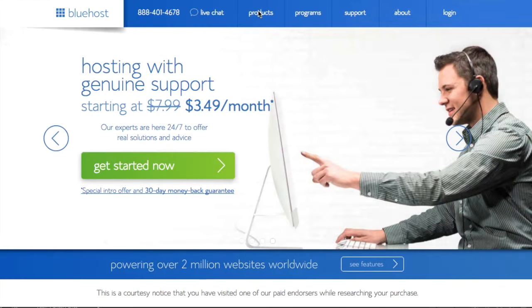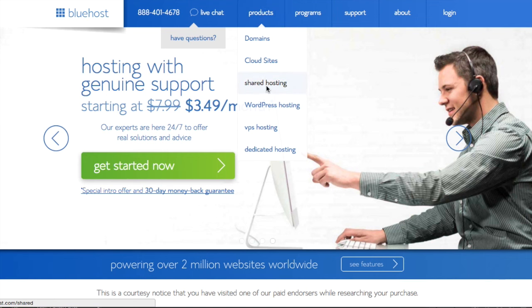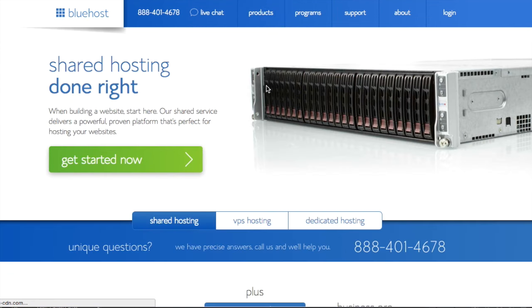To get started click the link to go to Bluehost. Click on products, shared hosting, and get started now.